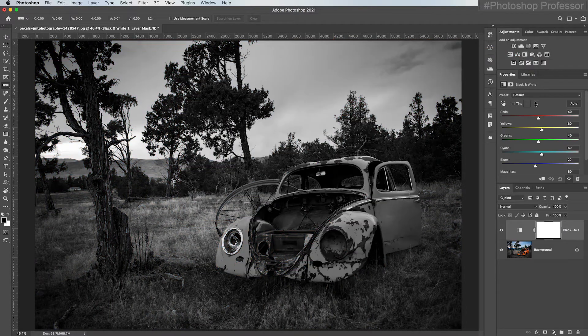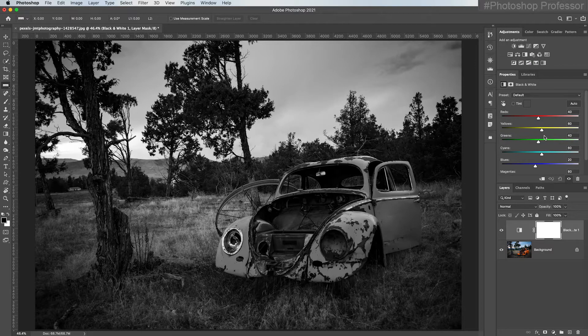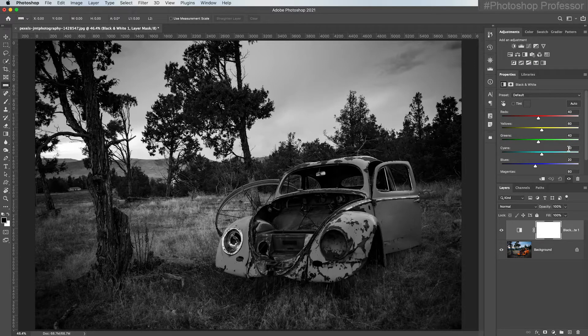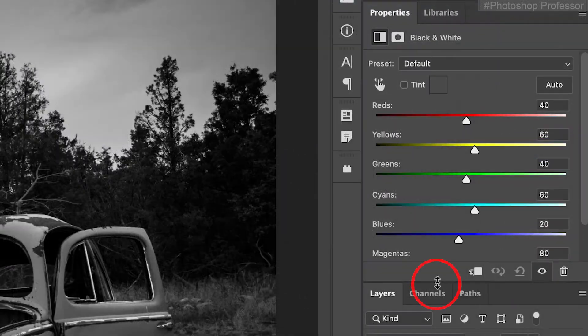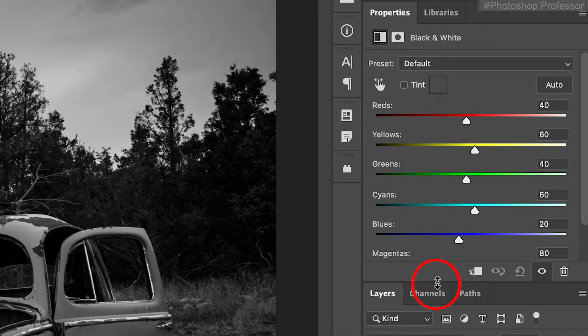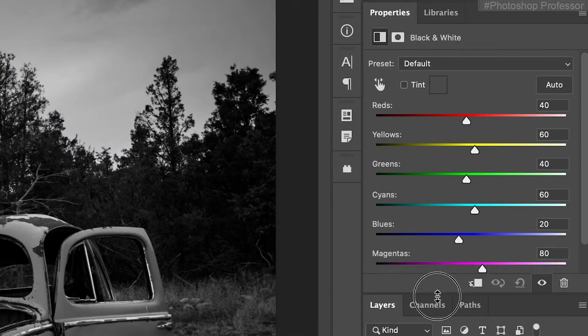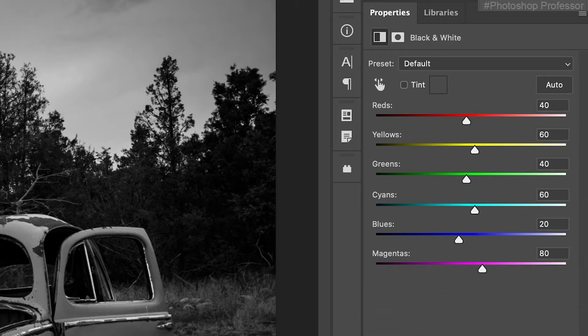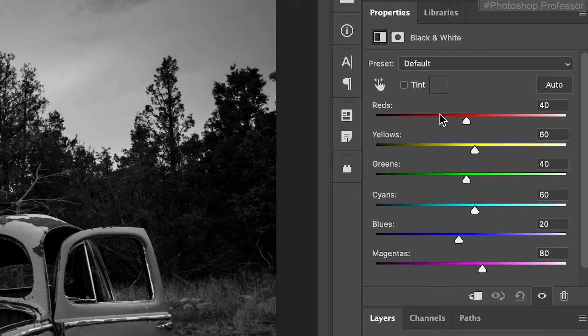Now, when you go down the properties panel, it looks very much like the desaturated version. But notice I get all of these controls. And remember, you can hover in between the properties panel and that layers panel. Get the up and down arrow and then drag down until you're sure you see all the different adjustments.